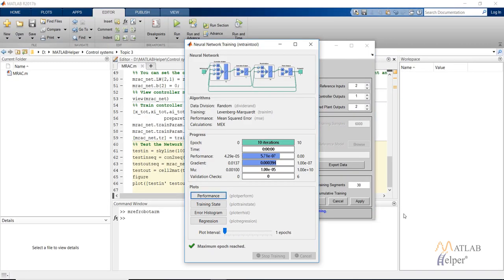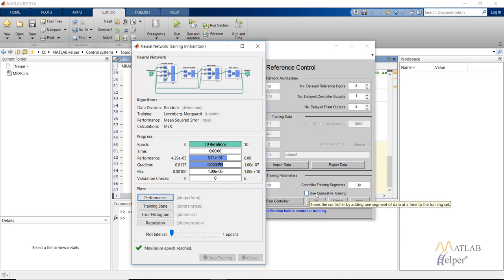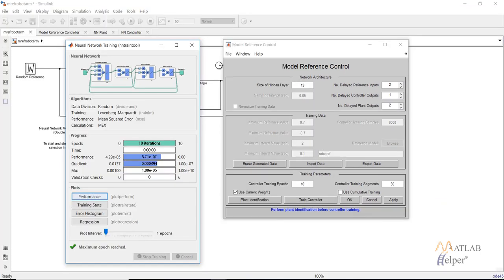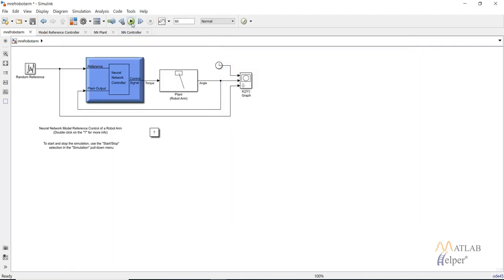As you would have seen, the training takes place in segments. This is because the controller neural network is a recurrent neural network and involves dynamic backpropagation, which is very slow. So what we do is create segments of the whole training data and train them individually. You can also click 'Use Cumulative Training' before clicking 'Train Controller' if you want to add each segment to the training data. After training is complete, click OK or Apply and then click Run.